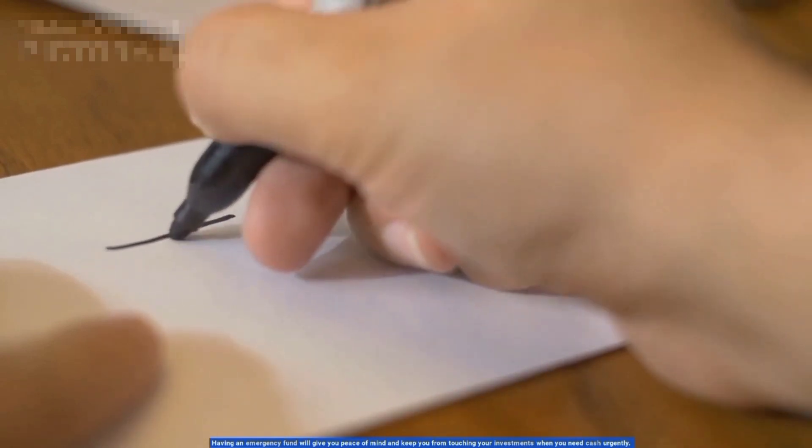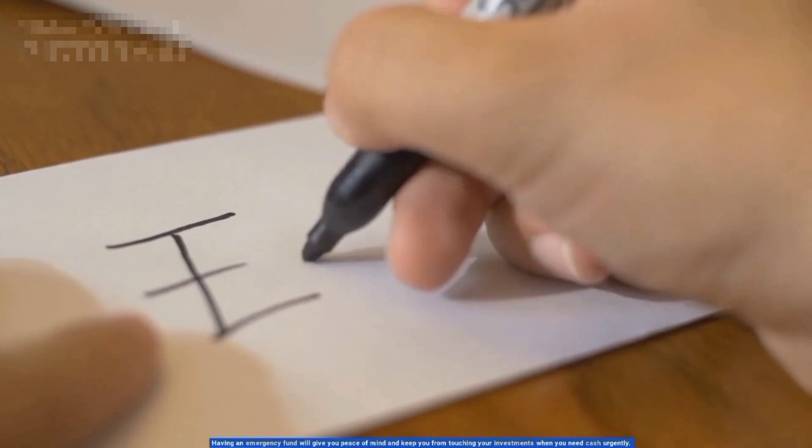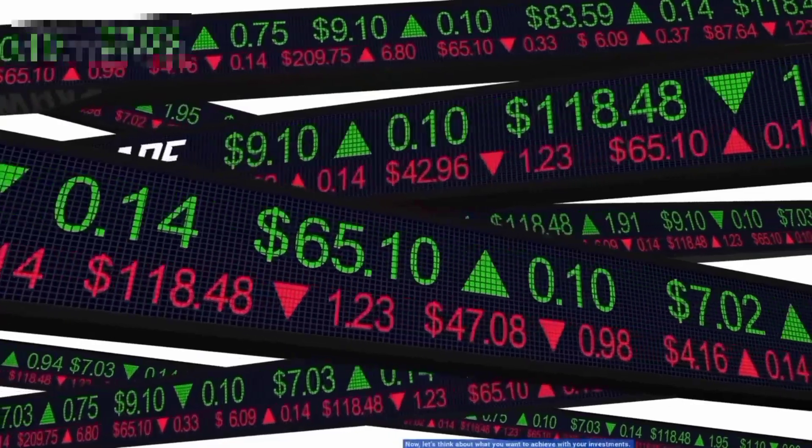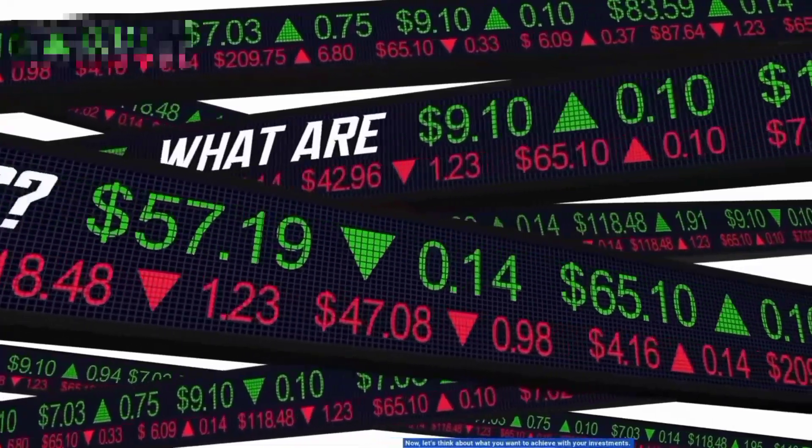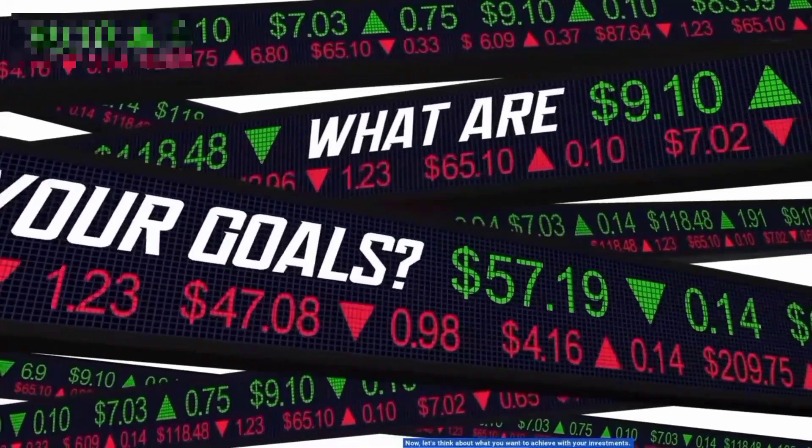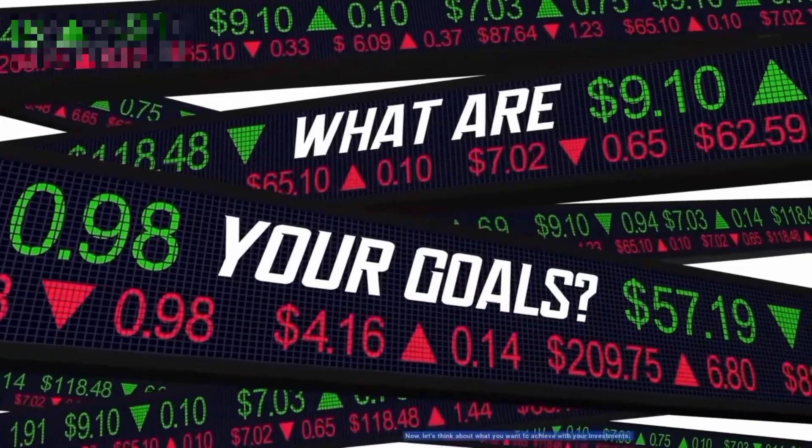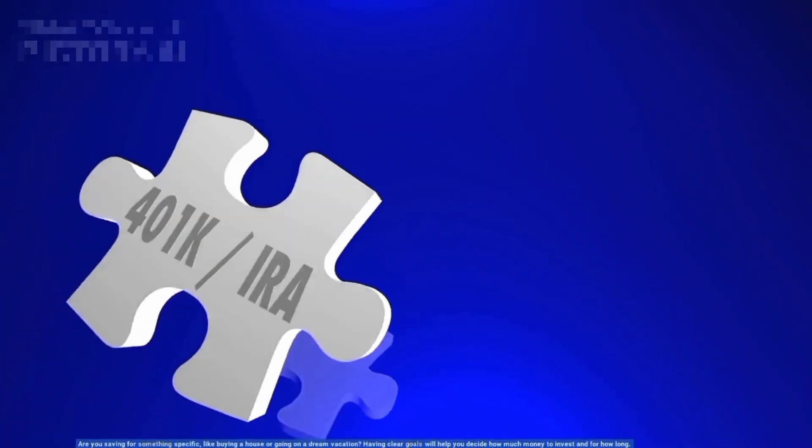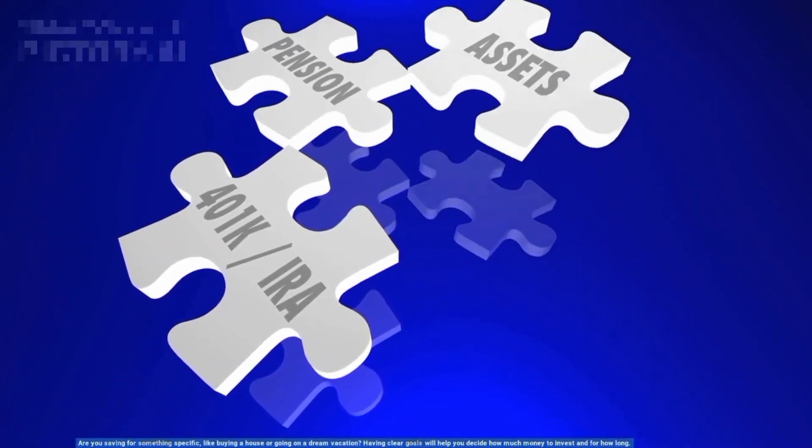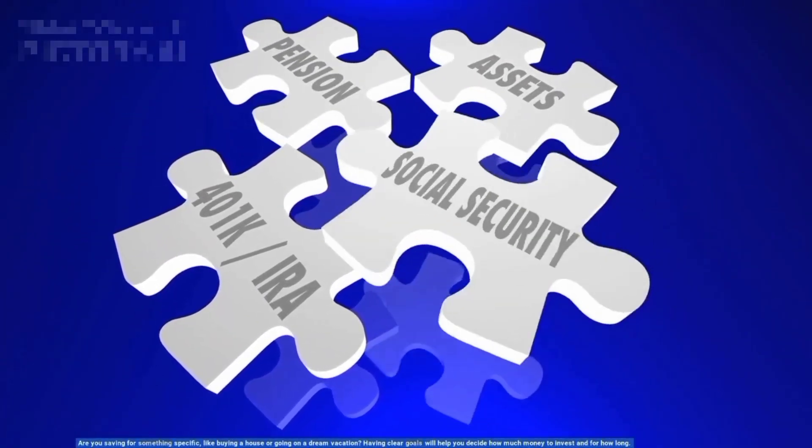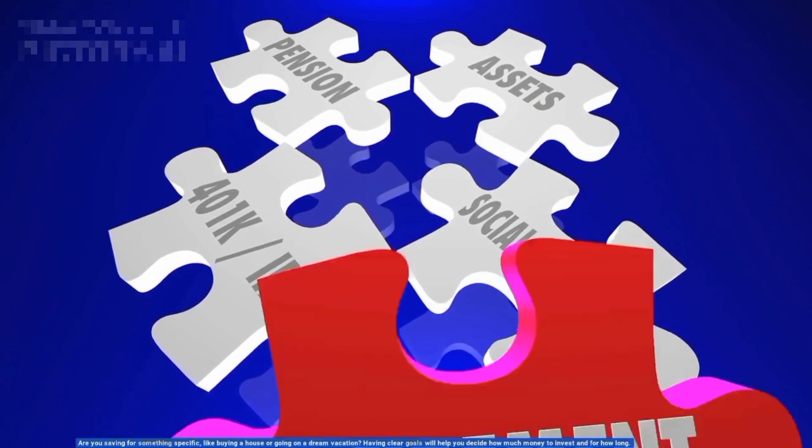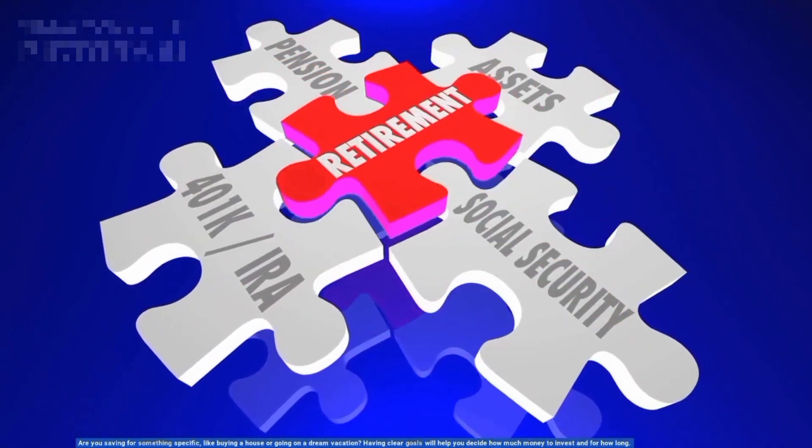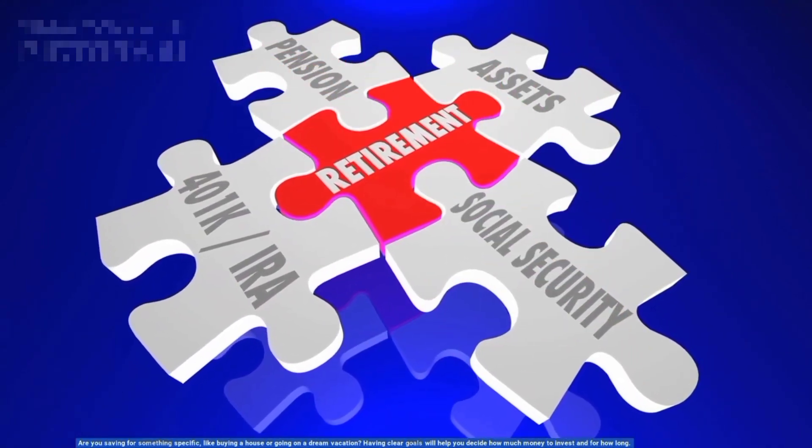Now, let's think about what you want to achieve with your investments. Are you saving for something specific like buying a house or going on a dream vacation? Having clear goals will help you decide how much money to invest and for how long. Here comes the exciting part.